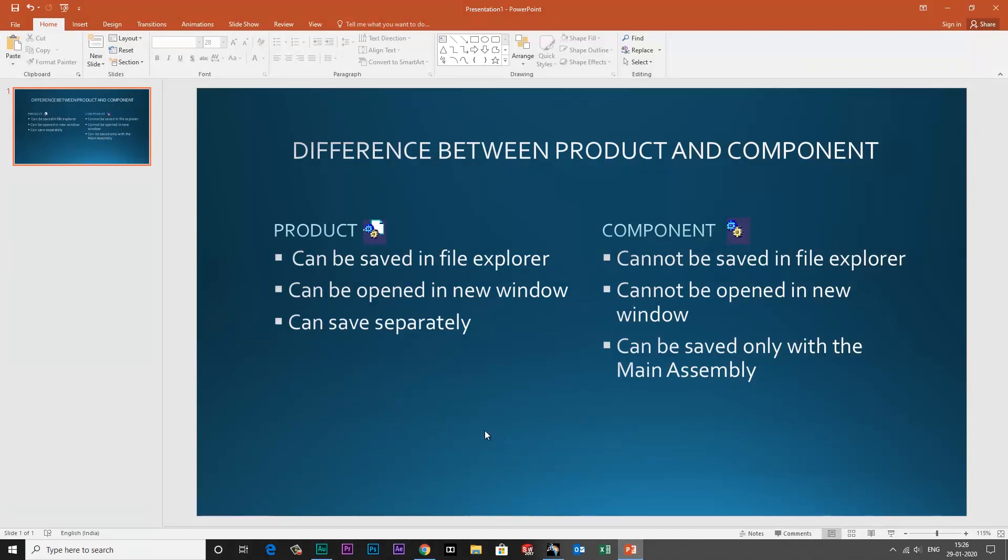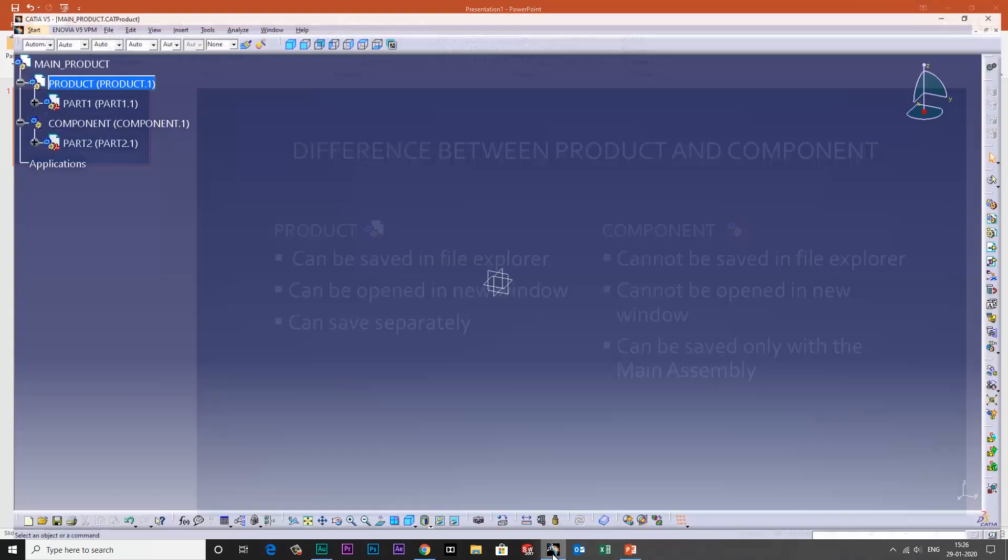As you can see, these are all the main differences between product and component. Let me go through them one by one. Product can be saved in file explorer and component cannot be saved in file explorer.